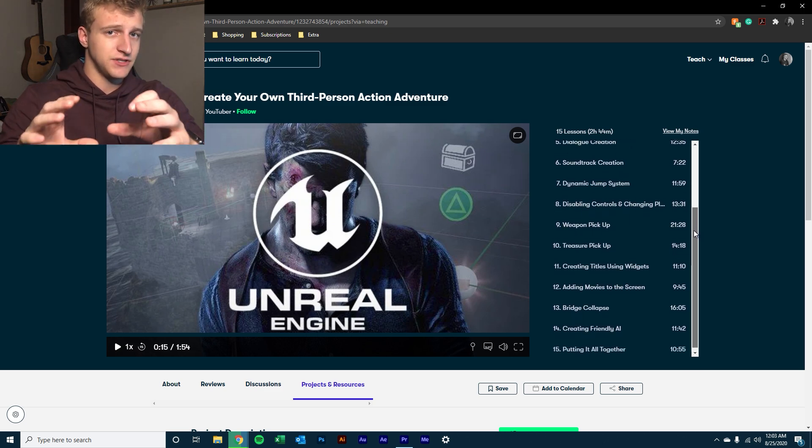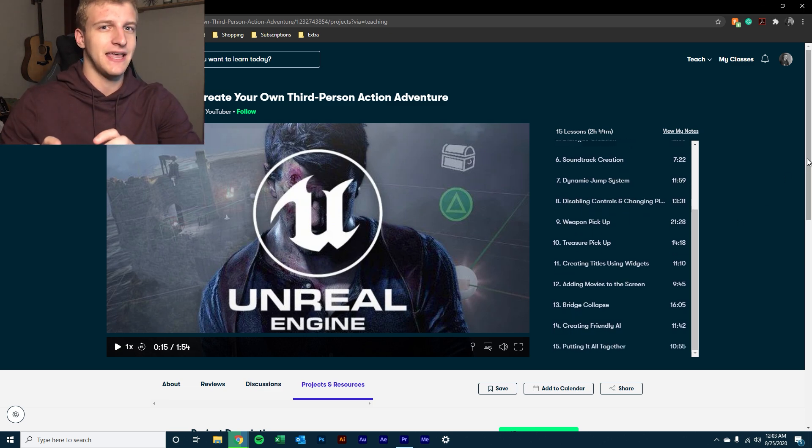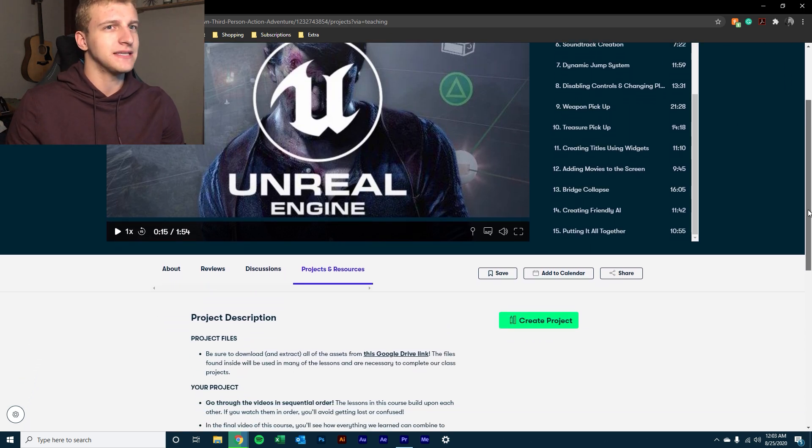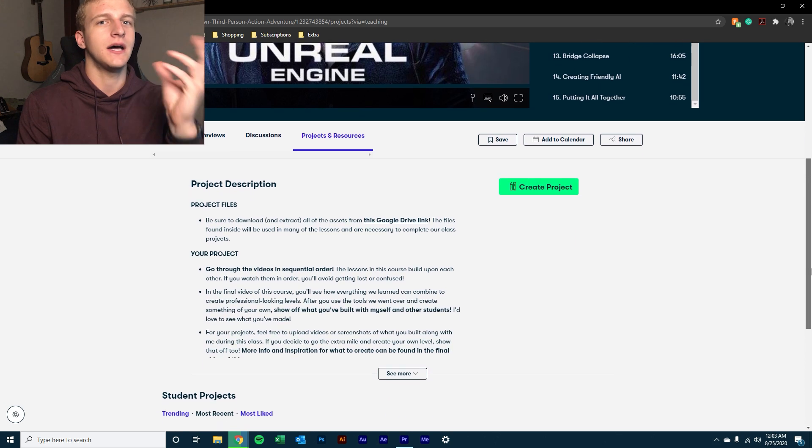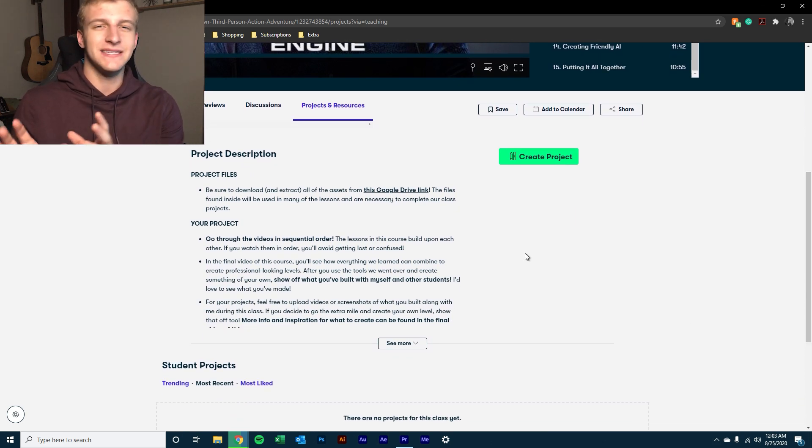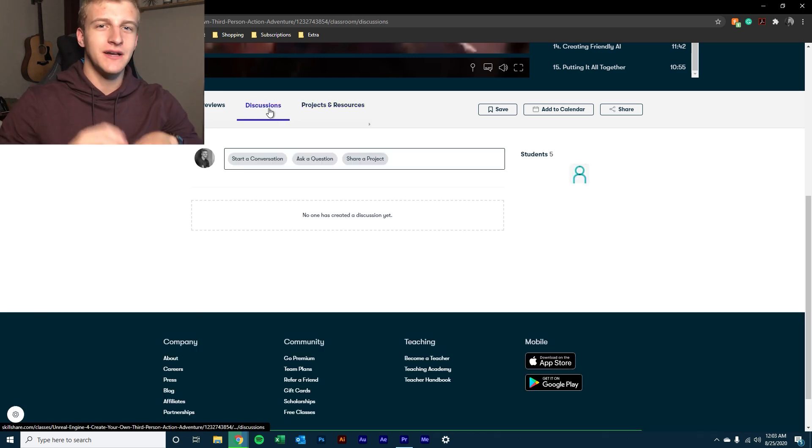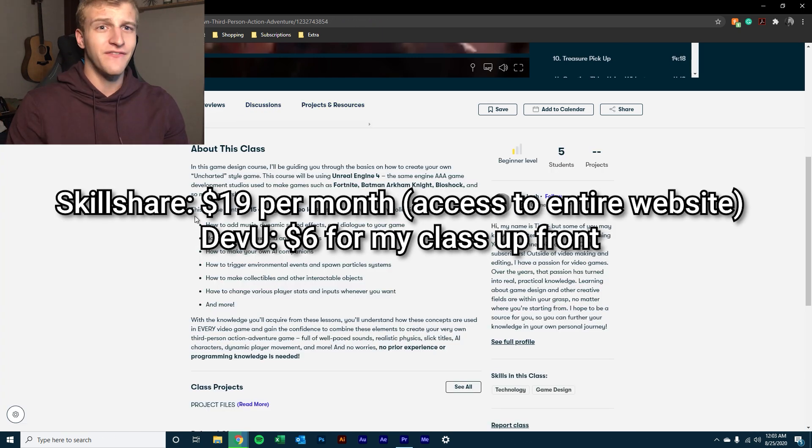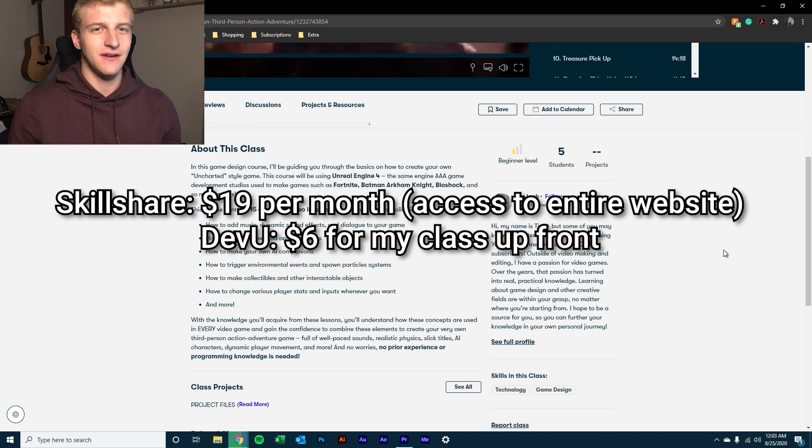The only thing is if you don't have a Skillshare account, I'm pretty sure Skillshare per month is like, it can be as little as like nine dollars if you pay for the whole year, but otherwise it's like nineteen dollars. So it would be cheaper, more cost effective of you to just buy the class upfront.